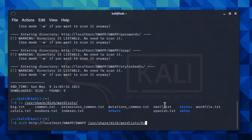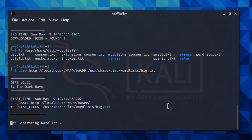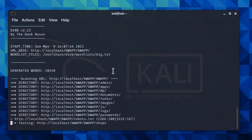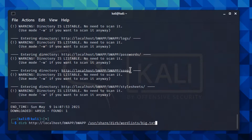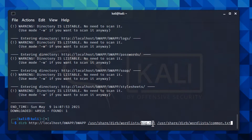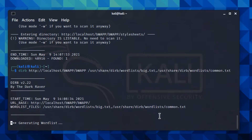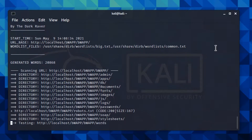The command now uses the 'big.txt' wordlist instead of the default one. You can also download a good wordlist from the internet, since those are often better and contain many more words. You can also specify more than one wordlist file by using a comma between each — for example, 'big.txt,common.txt' — and dirb will use both. As you can see, two wordlists are now specified.